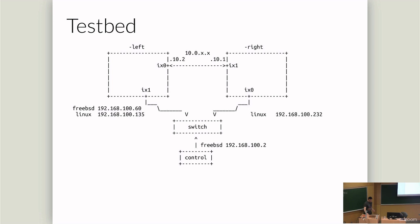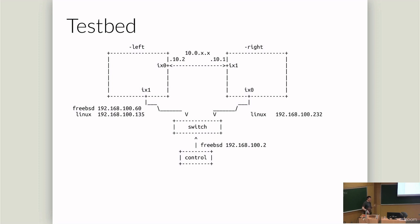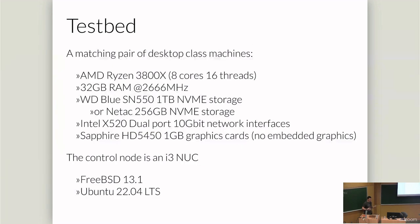So my test bed is made of ASCII art. It's got two identical machines configured as left and right. They both dual boot FreeBSD and Ubuntu, and there's a control node which controls the orchestration of the experiments and collection of data. For all these tests, we have Linux as a constant on one side, and then we switch between FreeBSD and Linux. So we're trying to keep the variable space down so we can see how things change.